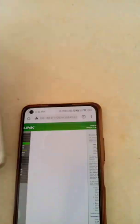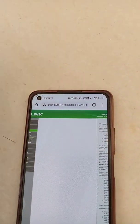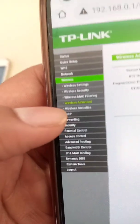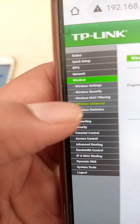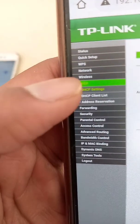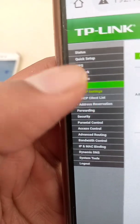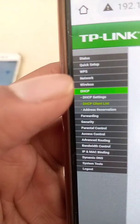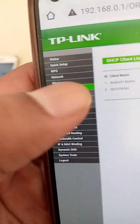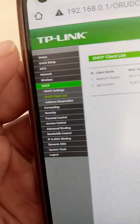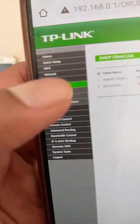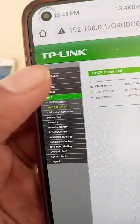If you disable the block from here, the device will again be able to use the internet of this Wi-Fi router — it will be unblocked. This is how it works. From the DHCP client list you can always select another Wi-Fi network device to block as well. Thank you.